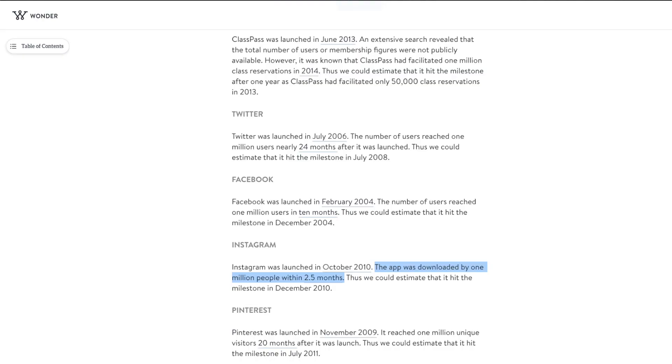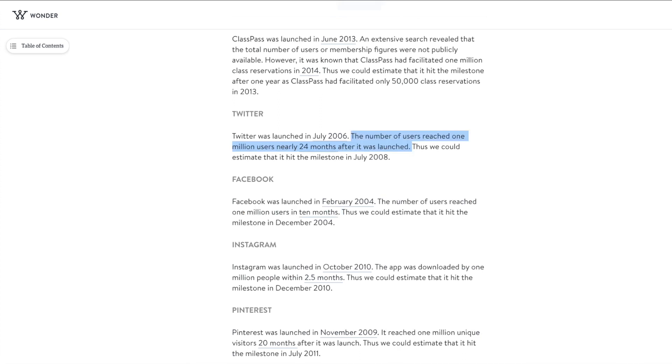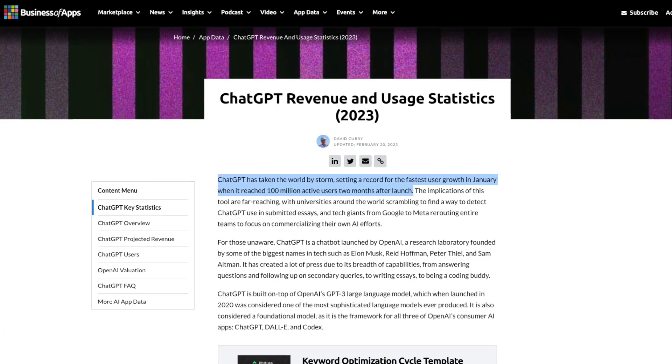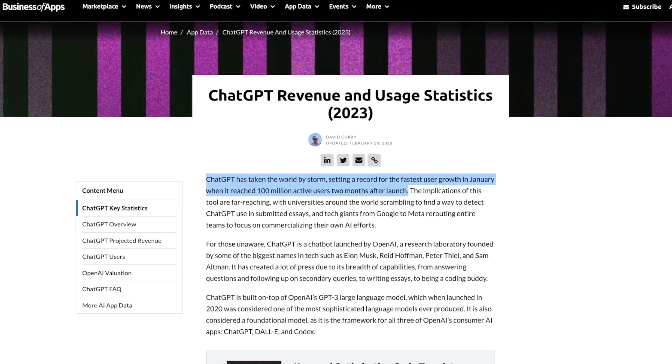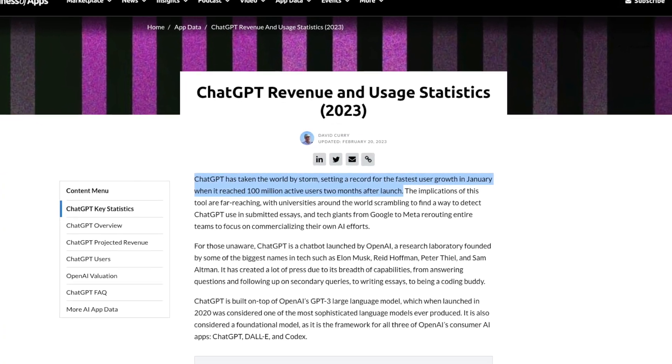For some context, to get to 1 million users, it took Instagram 2 months, it took Facebook 10 months, and it took Twitter 2 years. And ChatGPT had it in five days. Currently, it has about 100 million users.